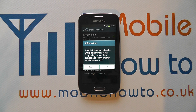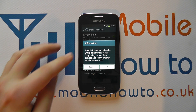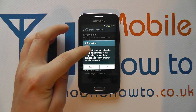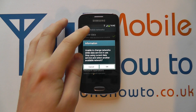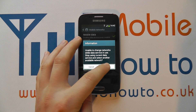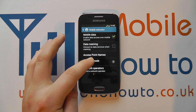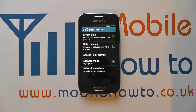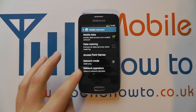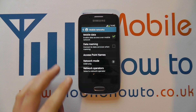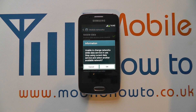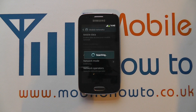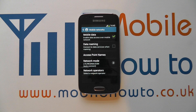Here it says 'unable to change networks while data services in use,' meaning something is using the network in the background. Click OK — it switched off data but you can see it switched to GSM mode. You can then tap back in and switch it as you like. That's how you control the network mode on the Samsung Galaxy A3.